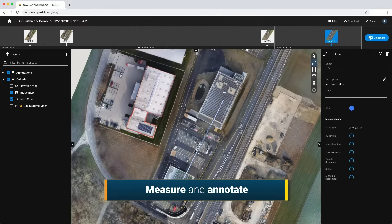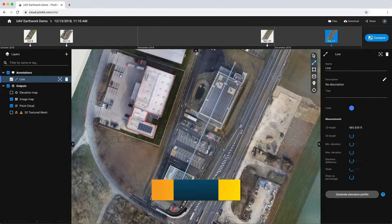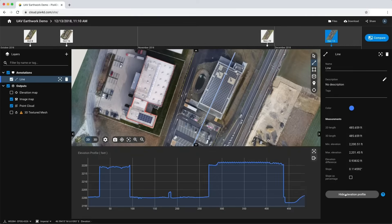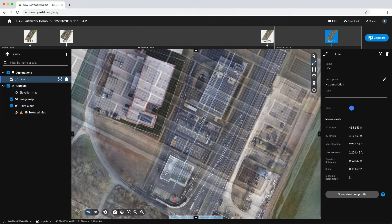Measure distances, areas and elevations and highlight critical elements with annotations.